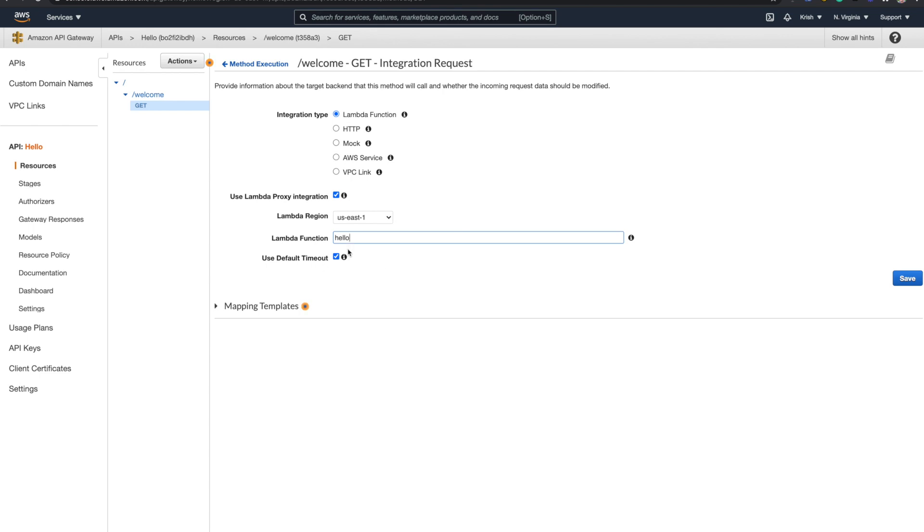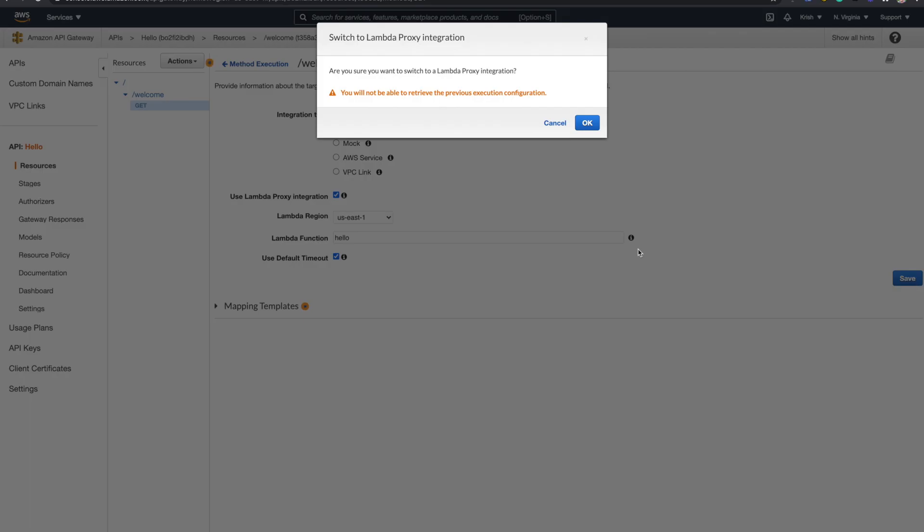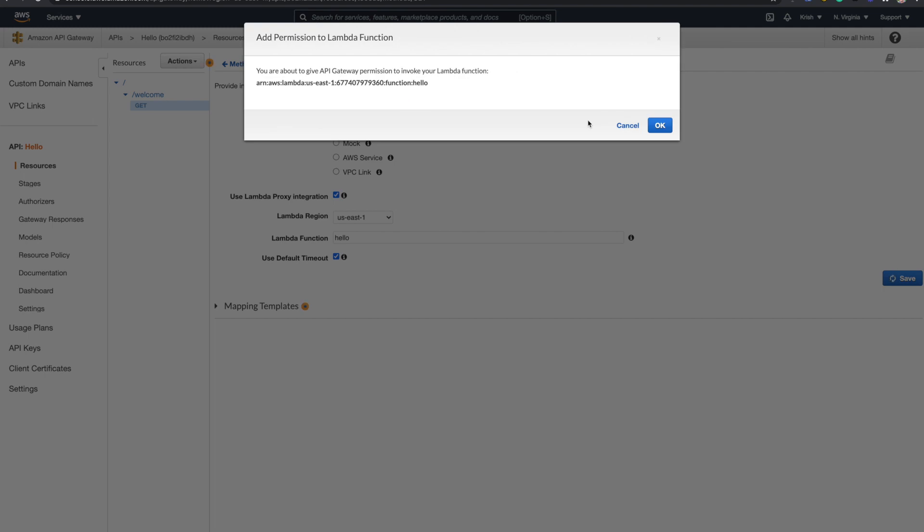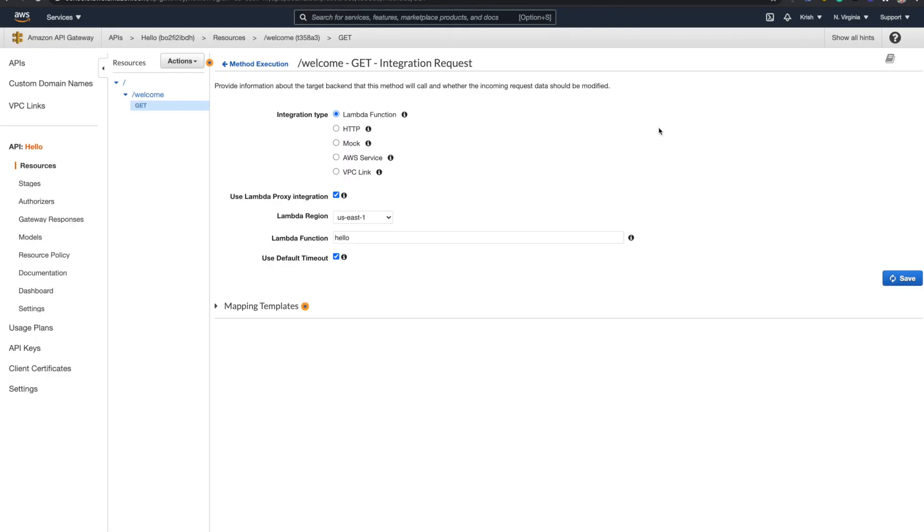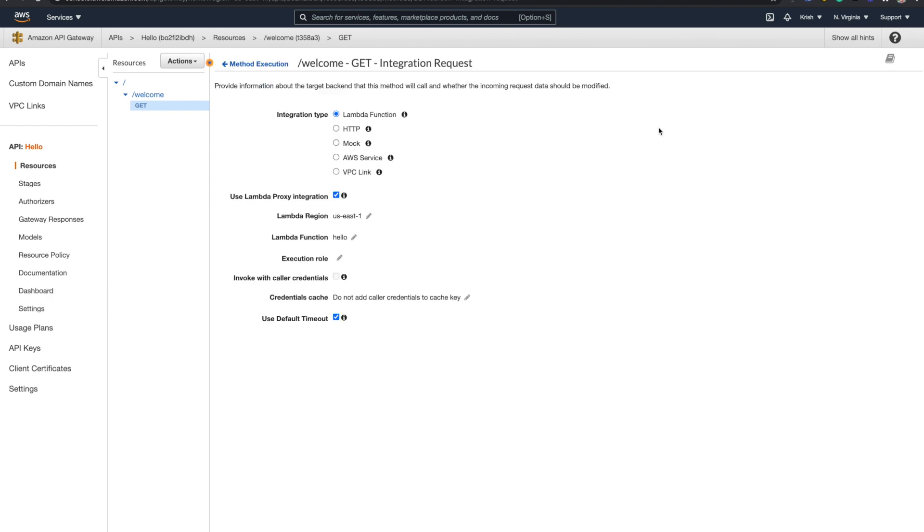I'm going to say use default timeout. I'm going to save this. It will say you are about to give the permission because you need to have a Lambda invoke permission to the API gateway. I asked, okay, go ahead and get that permission as well.